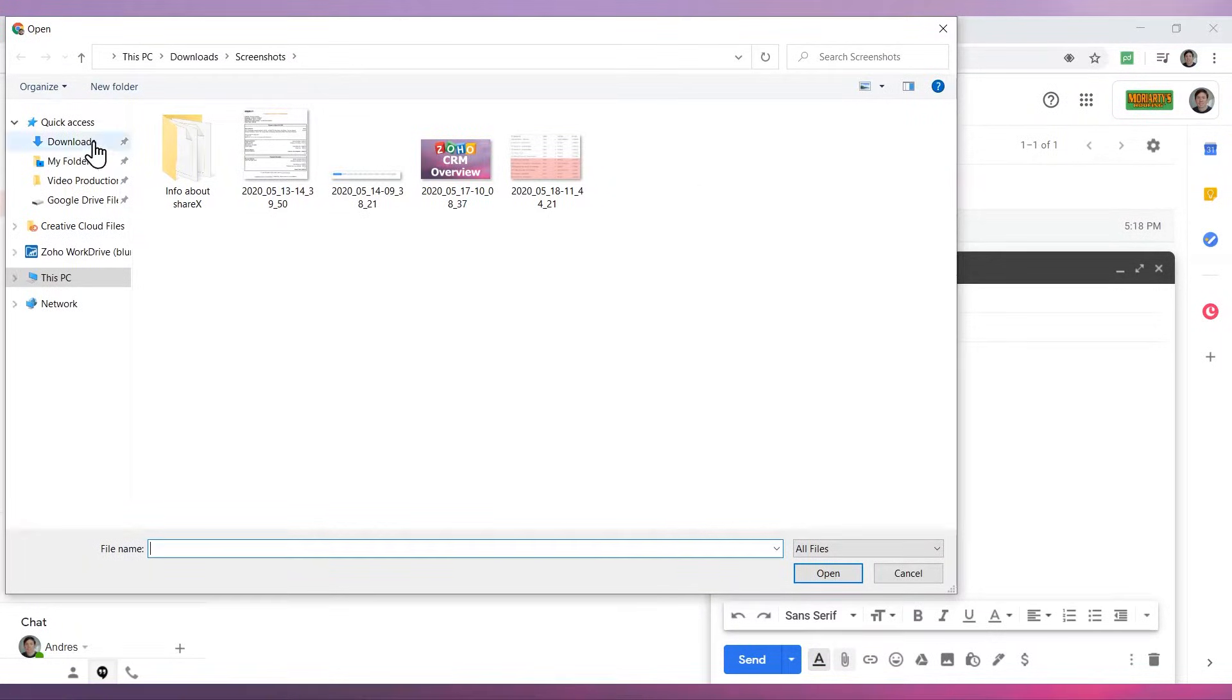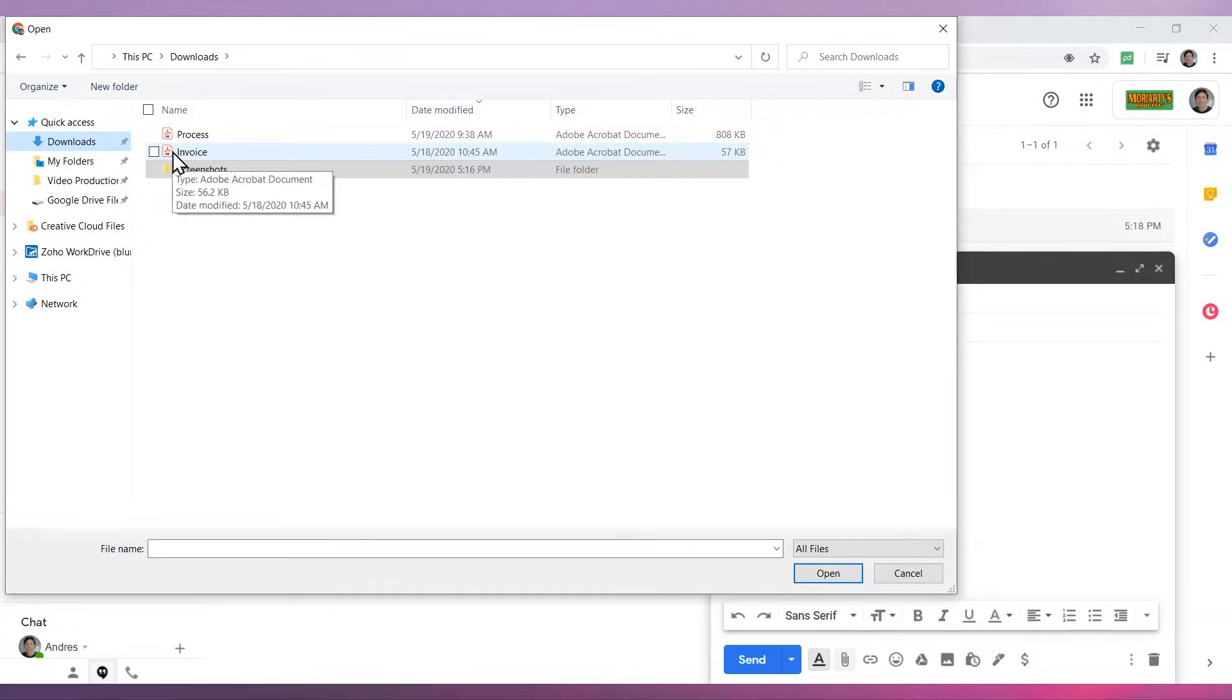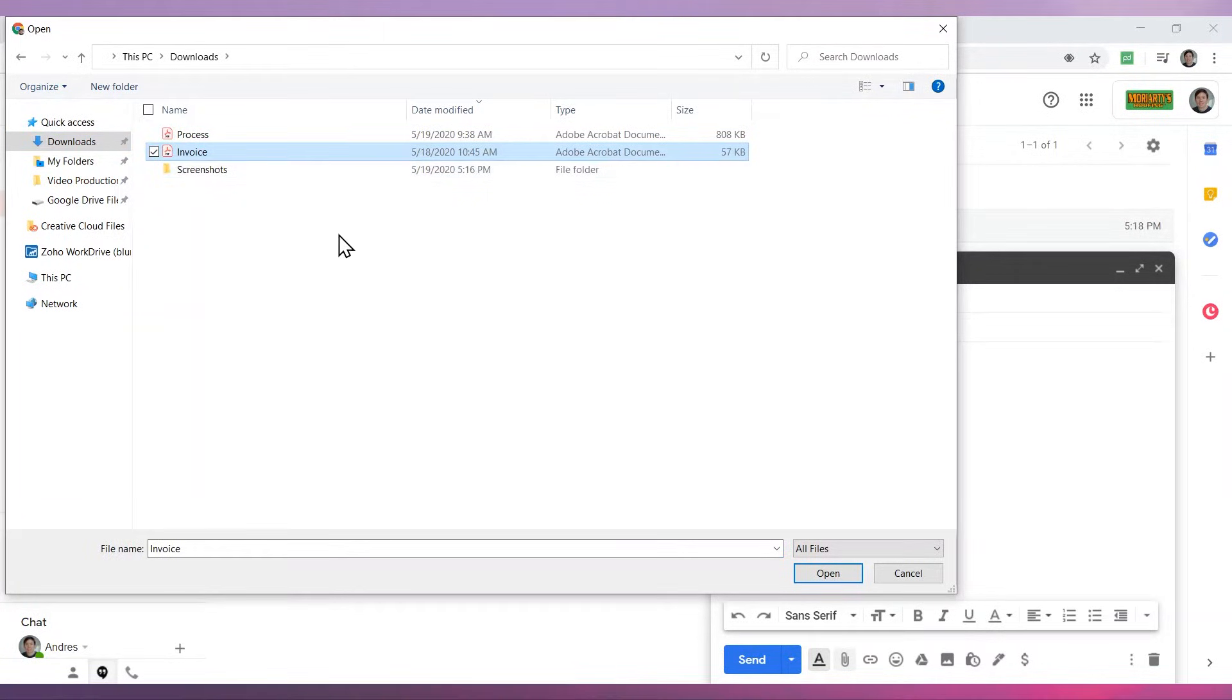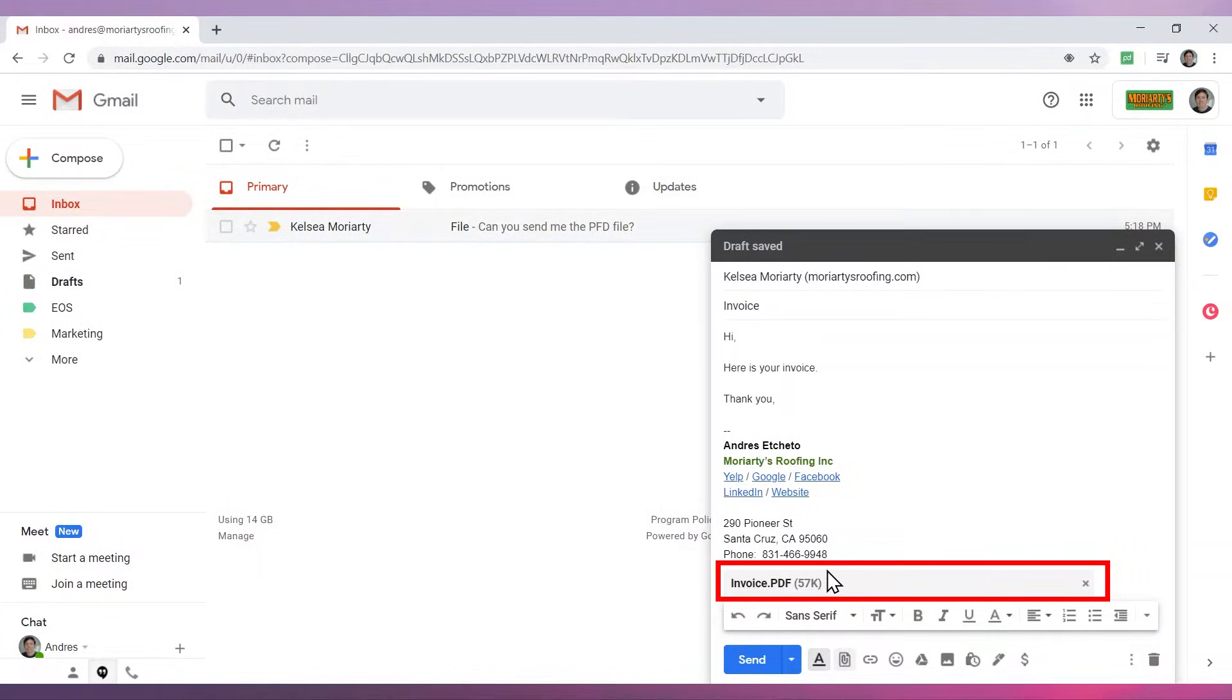Navigate to the folder where the file is and select the file. Now click on open. Here you can see that the file has been attached.